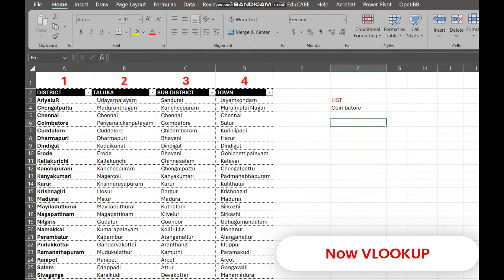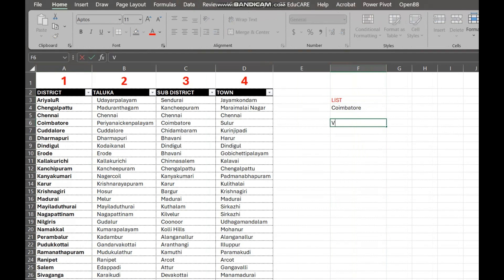VLOOKUP is a powerful function that lets you find specific information in a table. We'll be using it to look up product taluka based on their districts on the same sheet.